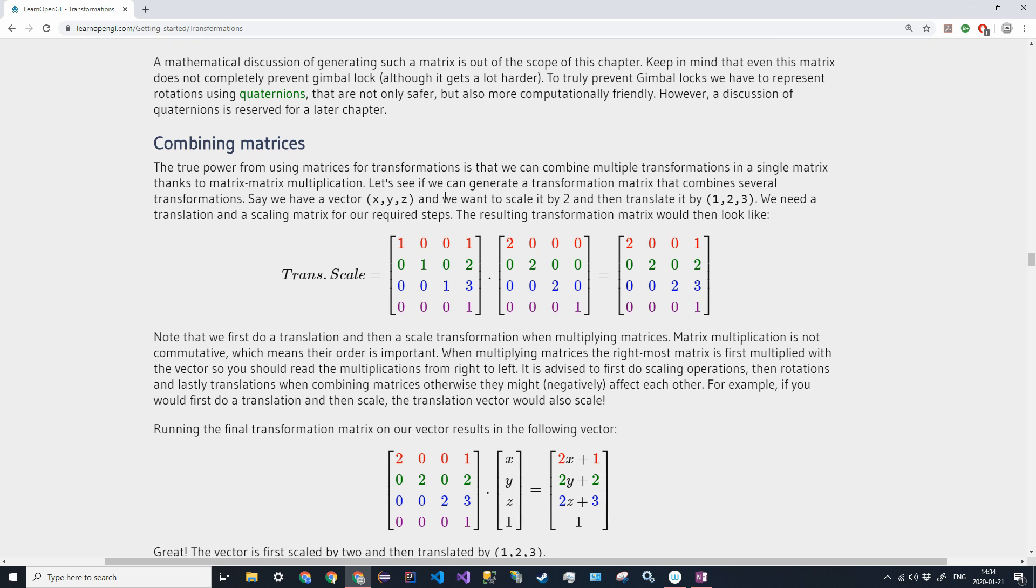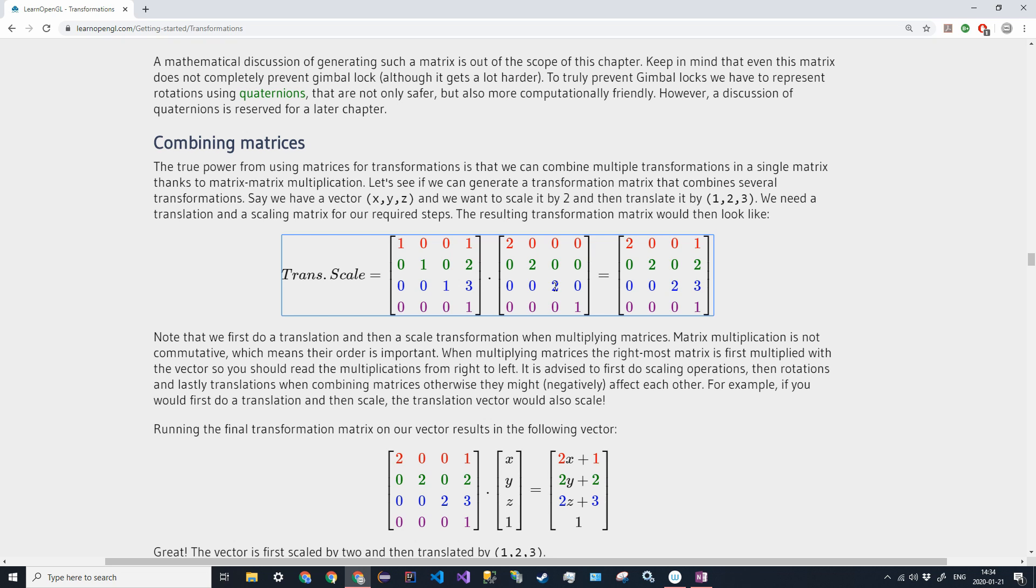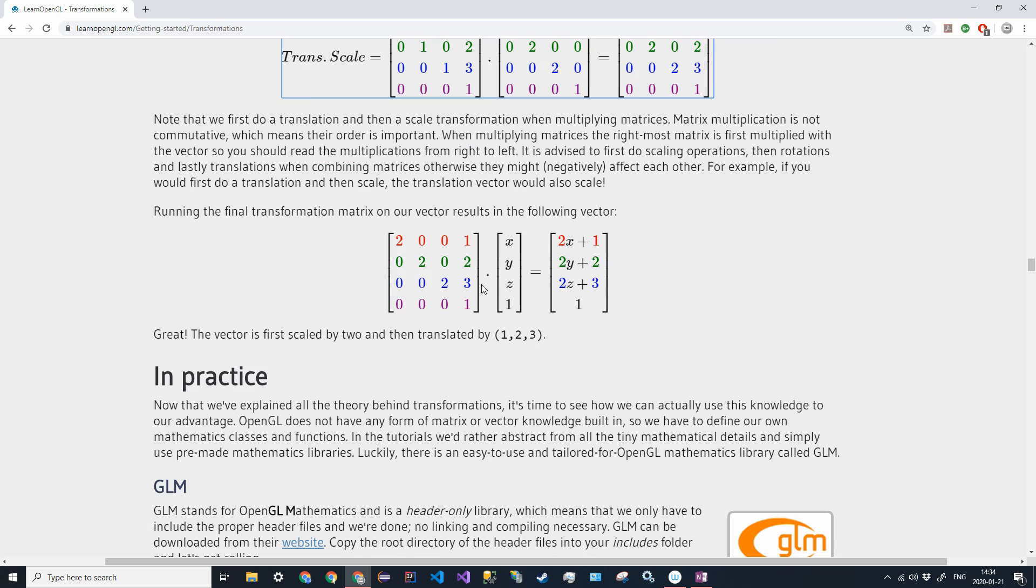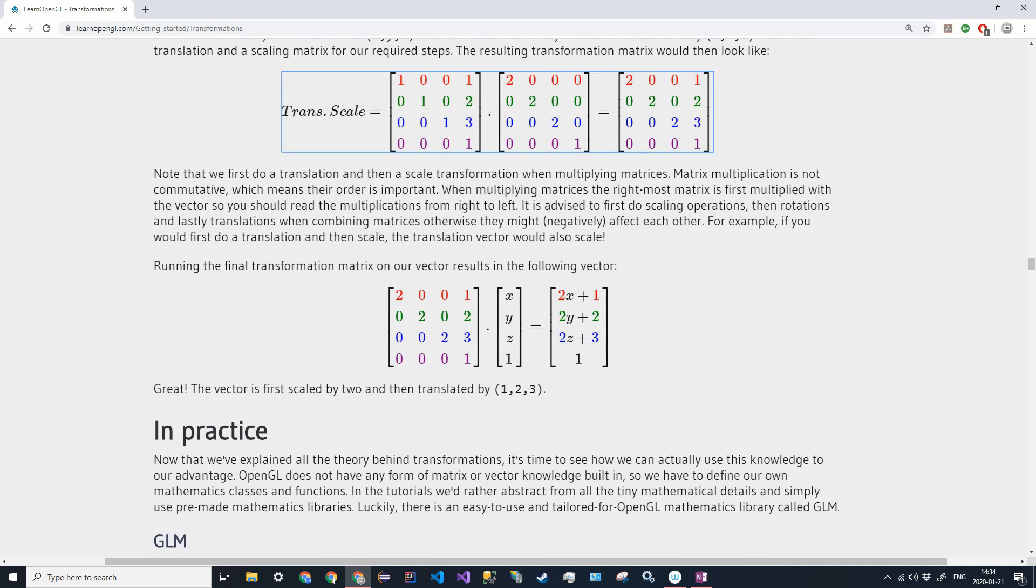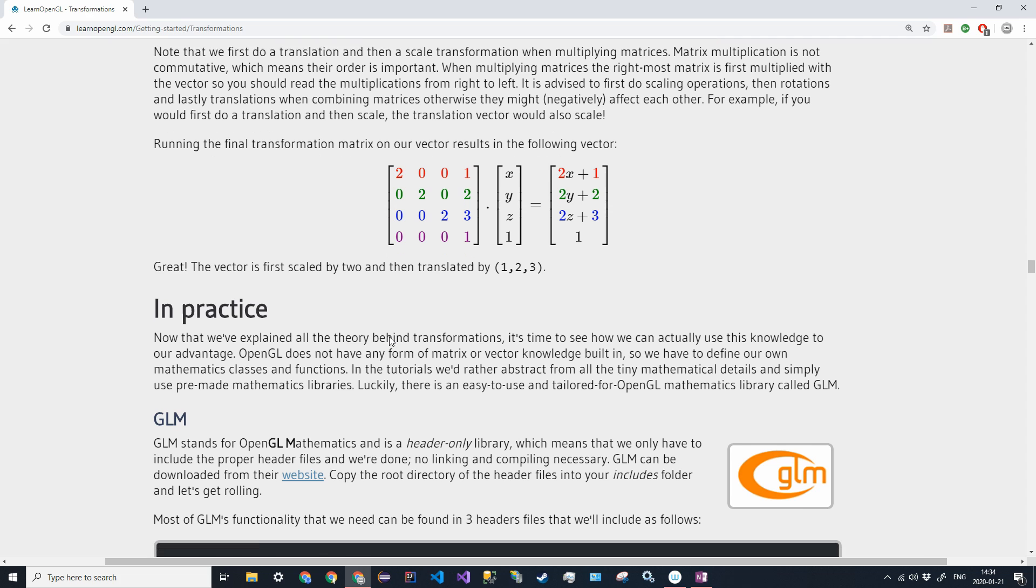There's also something called combining matrices, where you can combine two matrices to make a single operation. If you want to transform—in this first one here, we're transforming the original coordinate by 1 in the x, 2 in the y, and 3 in the z, and we also want to scale each one by two. If we want to do those together, we just combine the matrices, and we get this resultant matrix. When we apply that resultant matrix, we're going to get 2x plus 1, 2y plus 2, and 2z plus 3. The scaling comes first, and then the translation will come second.